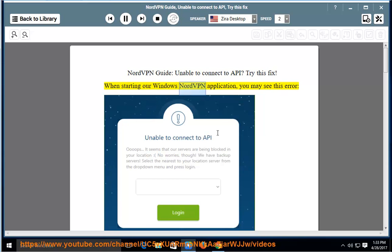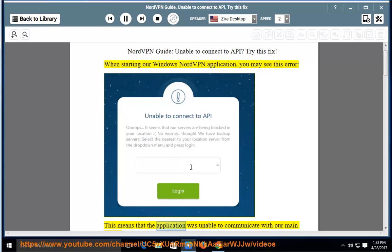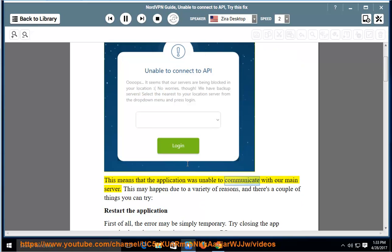When starting our Windows NordVPN application, you may see this error. This means that the application was unable to communicate with our main server.